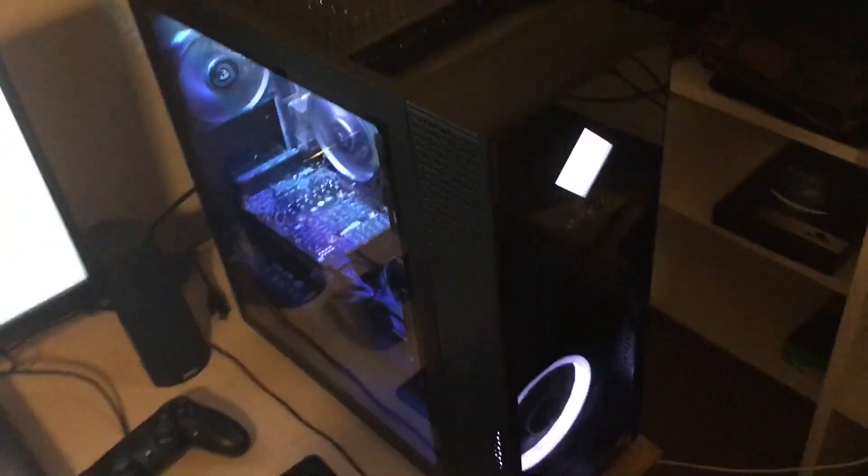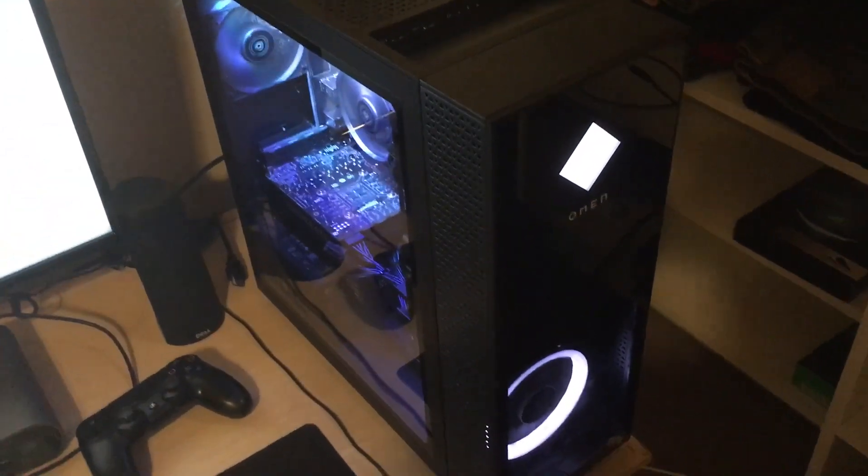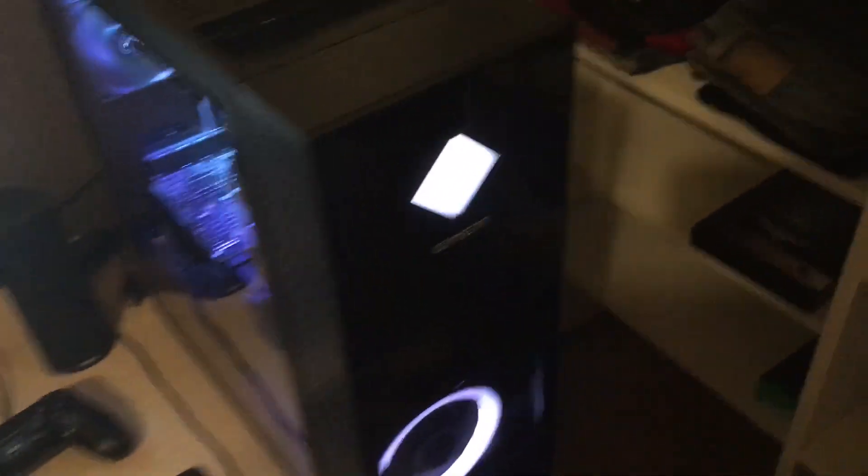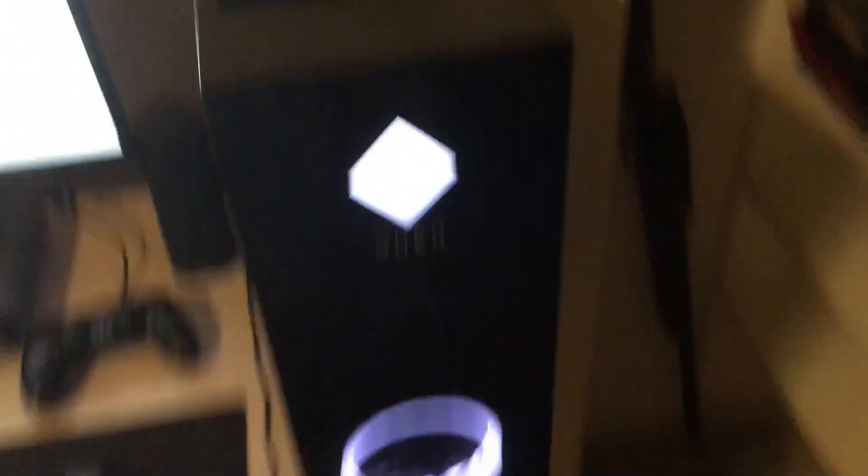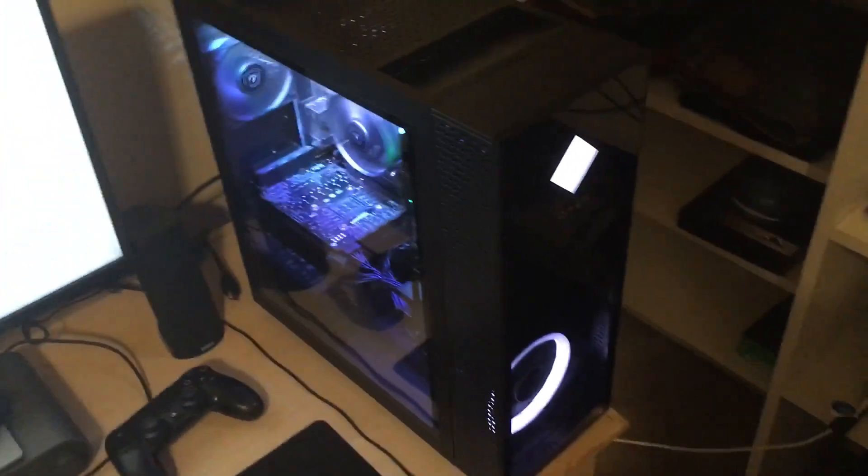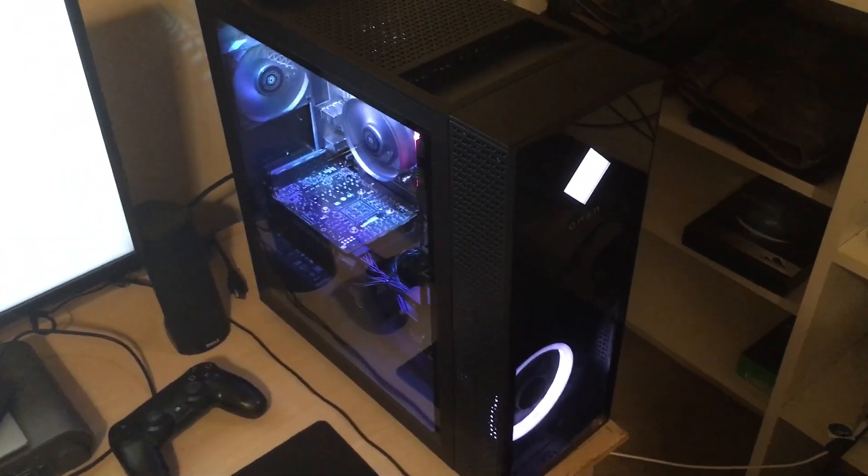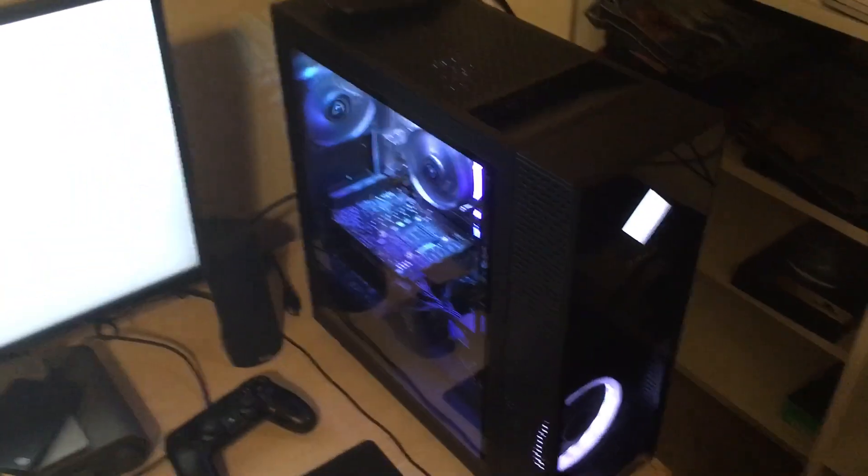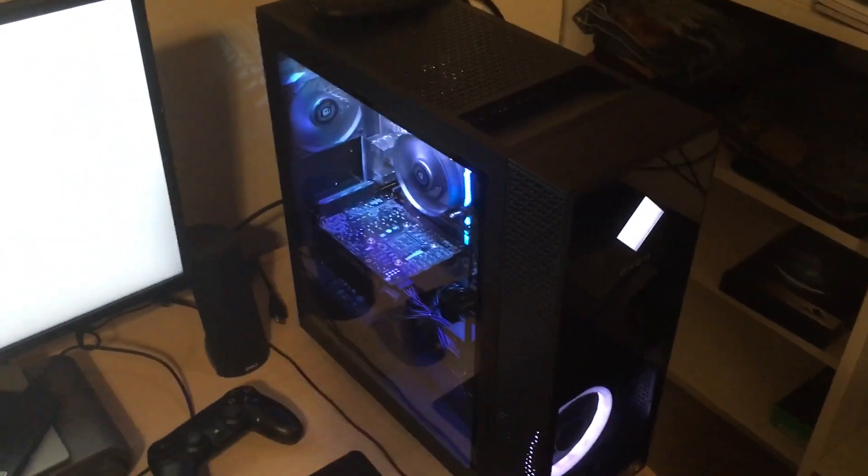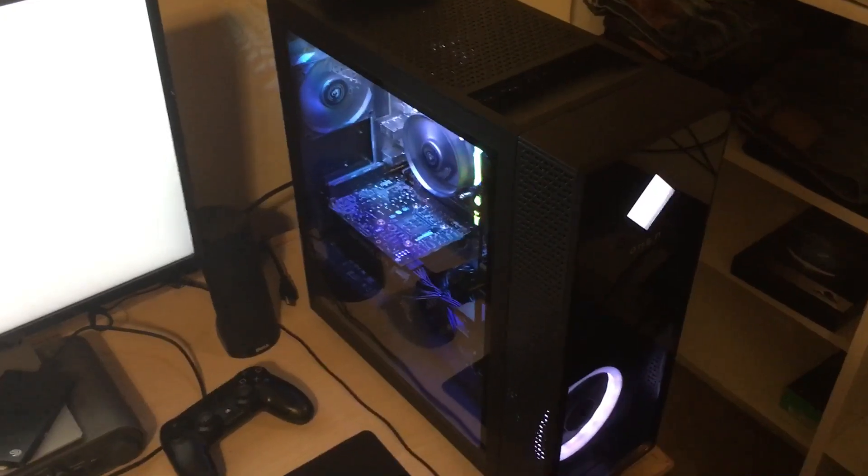But unfortunately, I can't make any videos right now. I wouldn't suggest or not suggest this computer because I haven't had it long enough to really formulate an opinion. But I'm just making this video to tell you this.